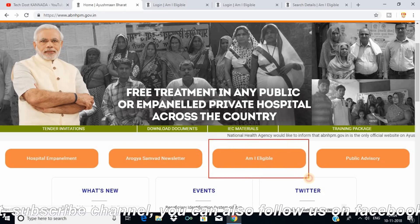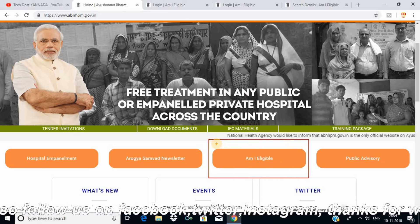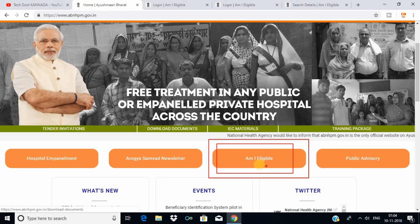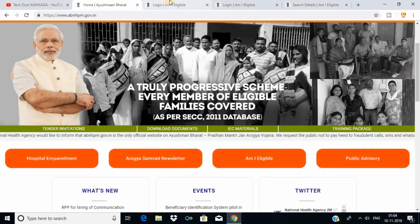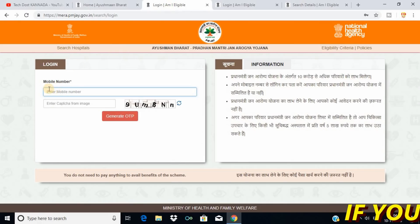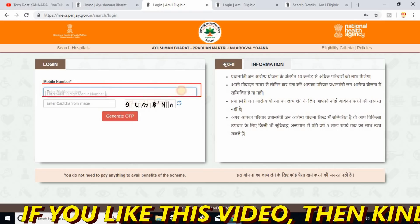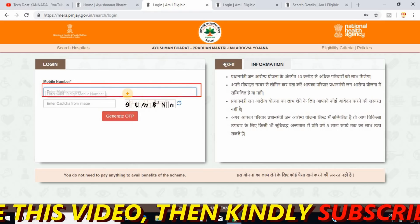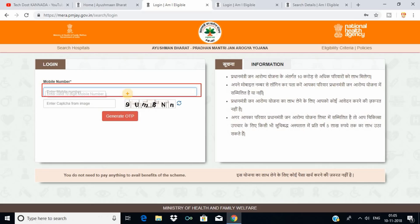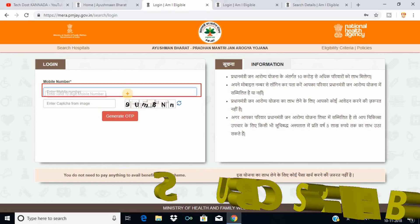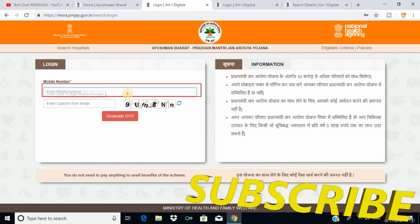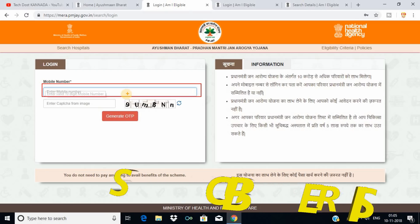Click on the login button. This is the link — click on this. Enter your mobile number for verification. That is just one verification, not a difference in Indian language.